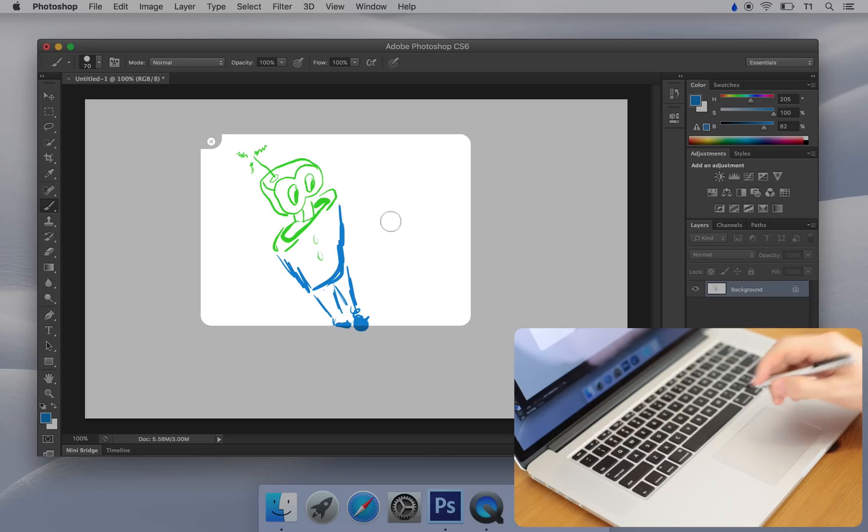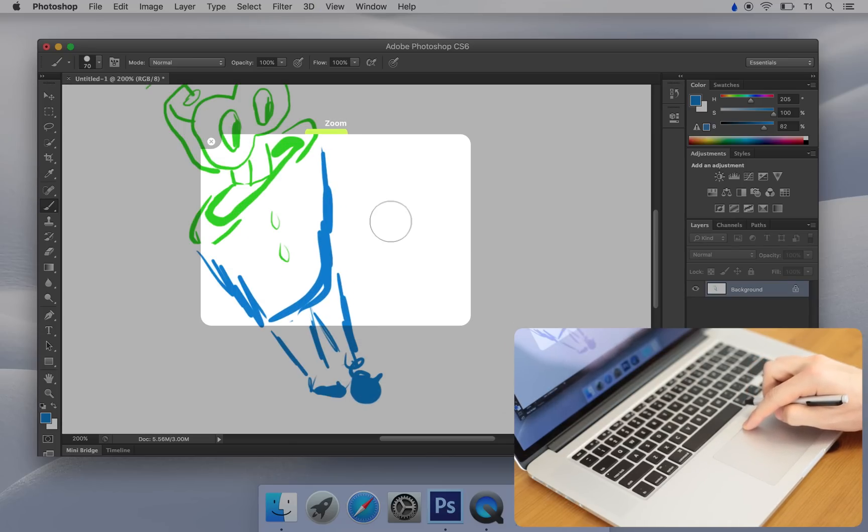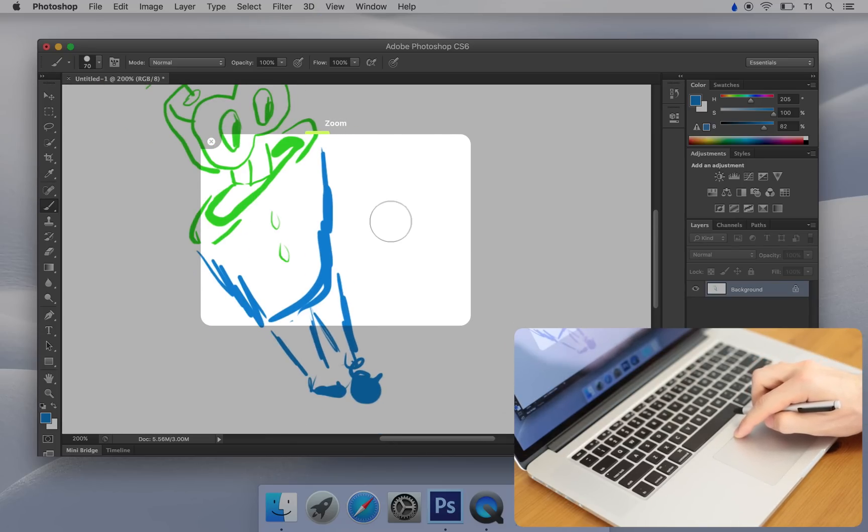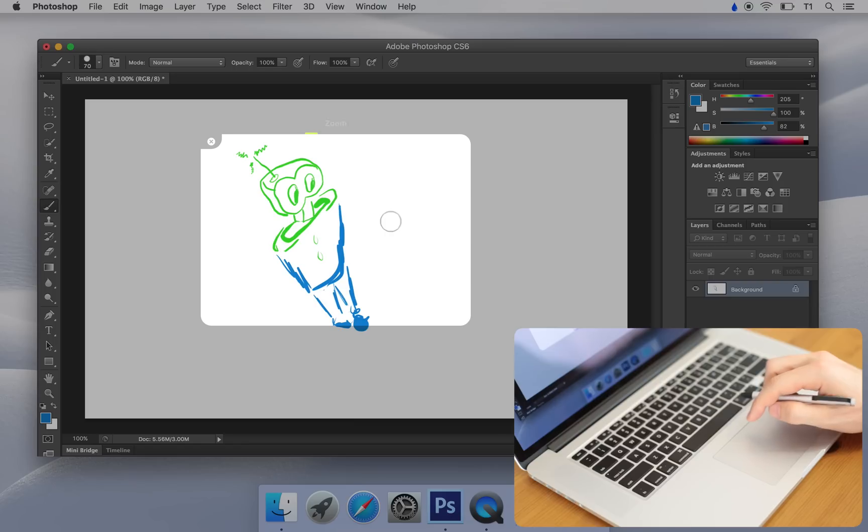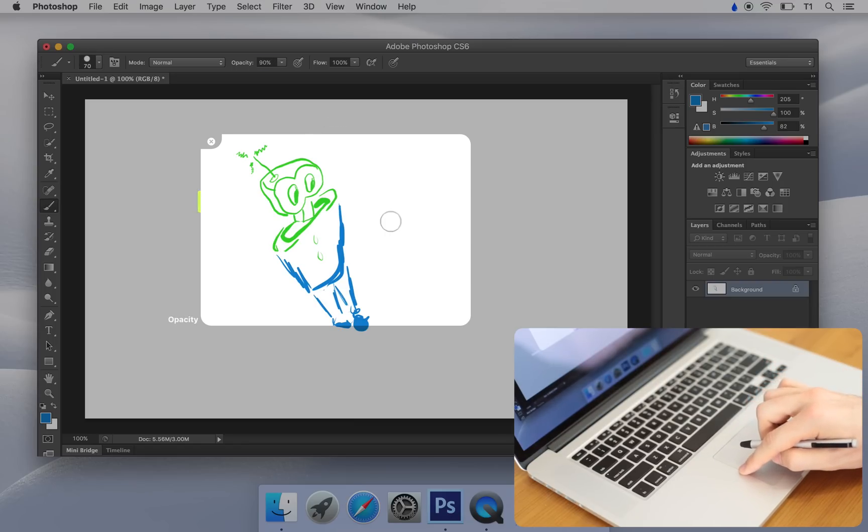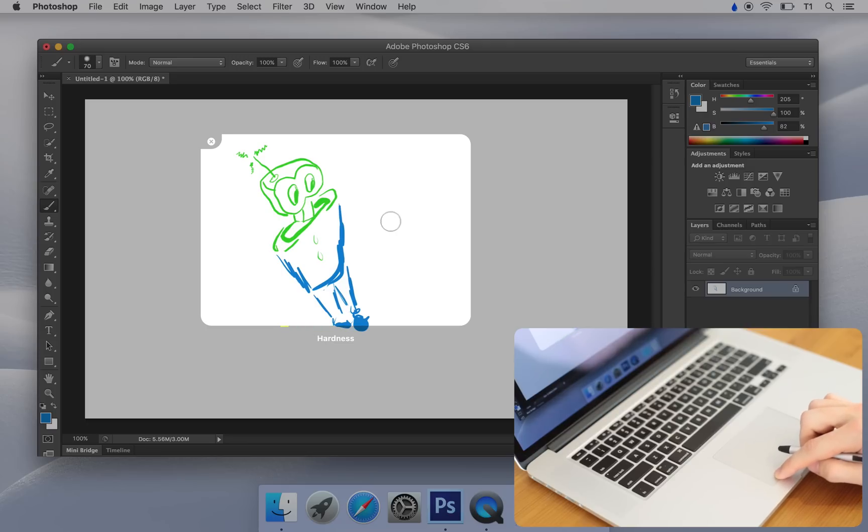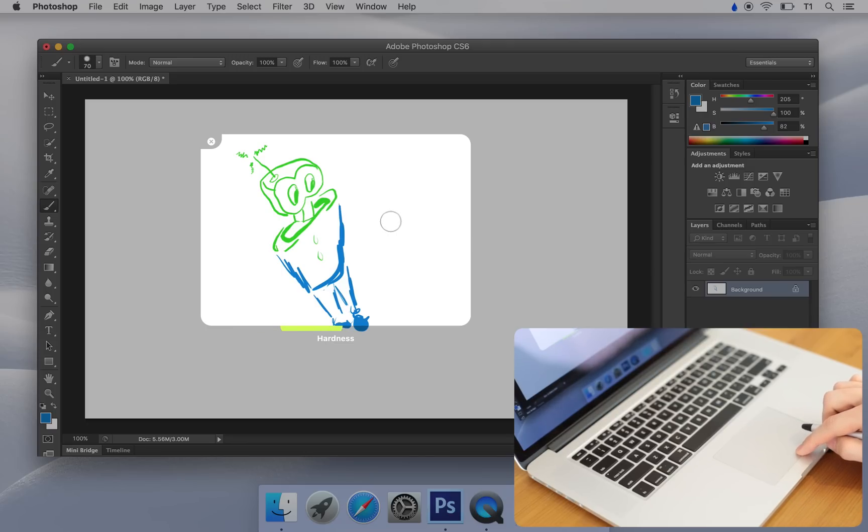We can zoom in and out along the top edge of the trackpad. The left edge is configured for brush opacity. The bottom edge is configured for brush hardness. You can customize these settings in the Inklet preferences.